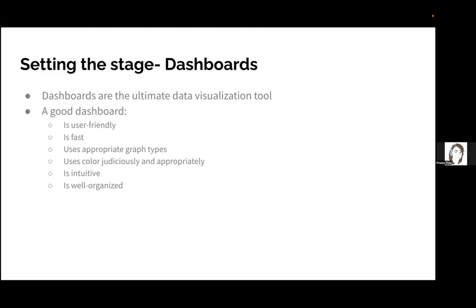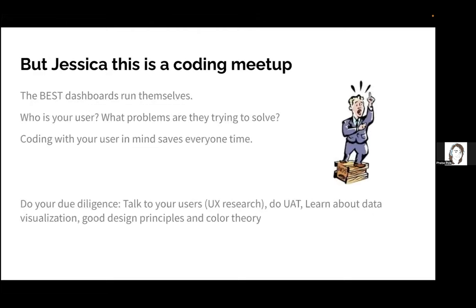This is a coding meetup and I promise we're going to get to coding, but really the best dashboards run themselves. You should set up the thing and then let it go. The ultimate goal is so people stop bothering you for data analysis requests, so you can move on with your brain and coding skills to something else.